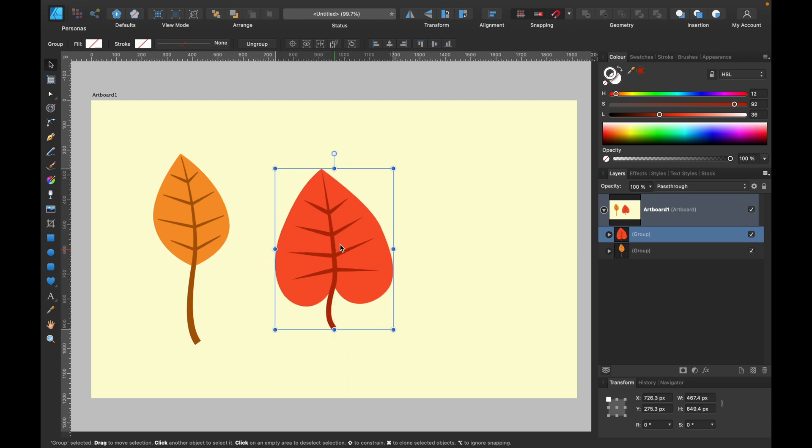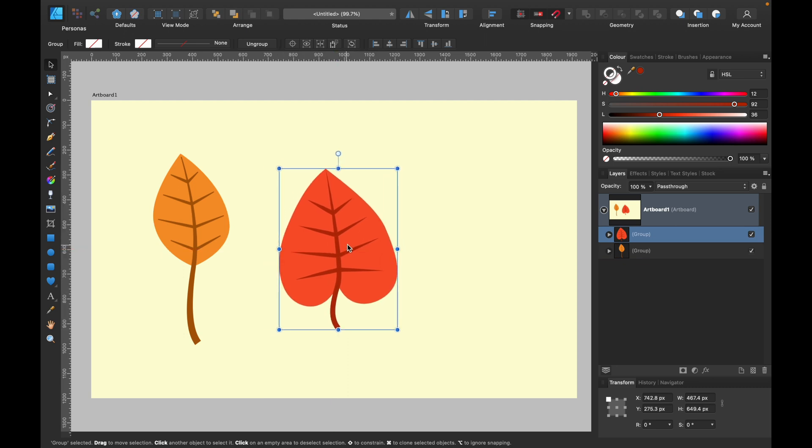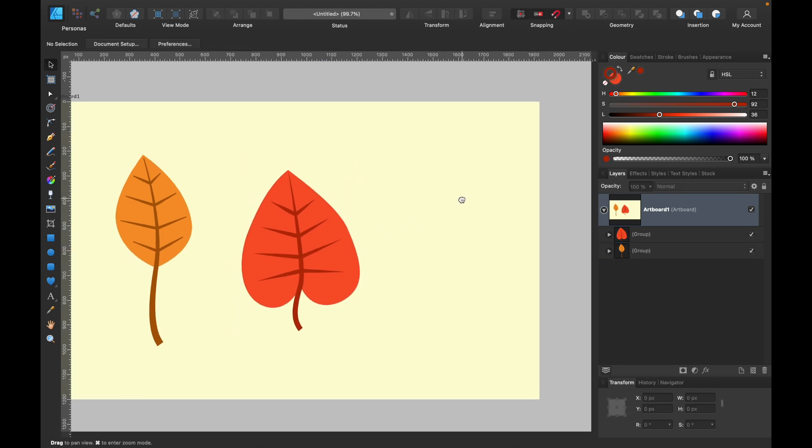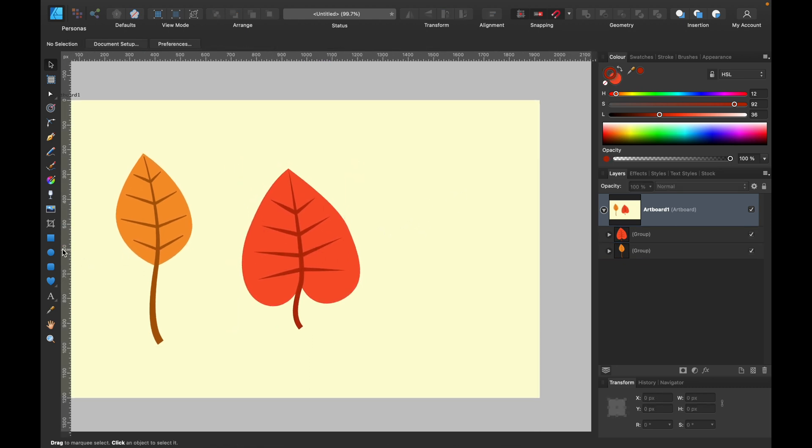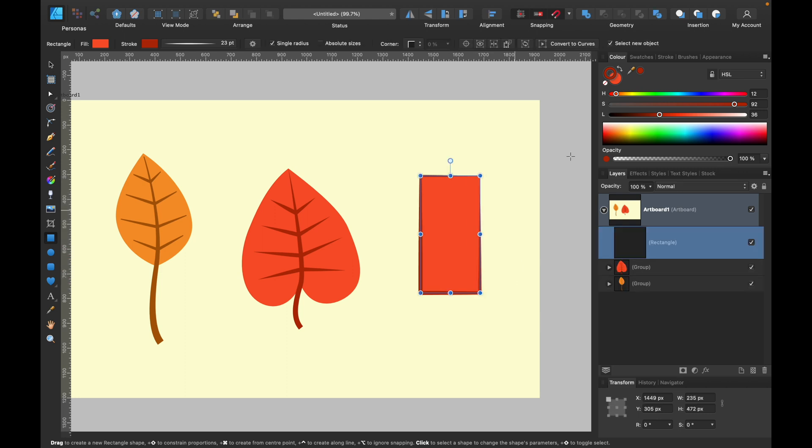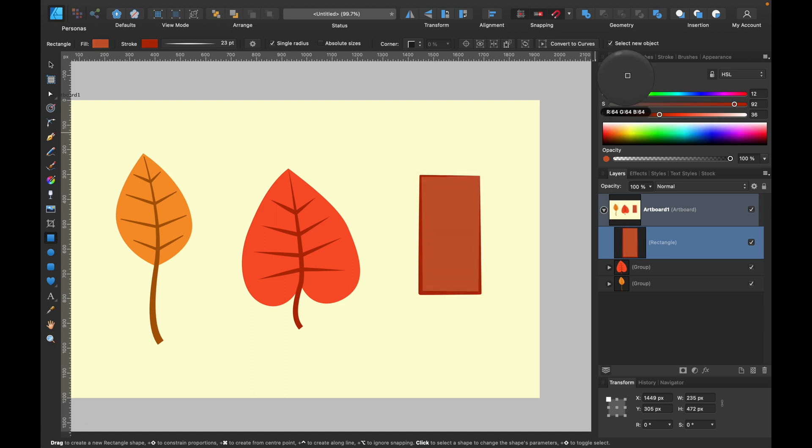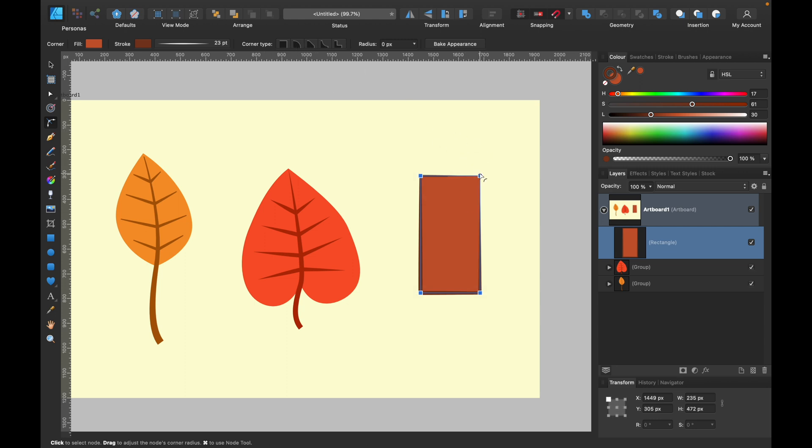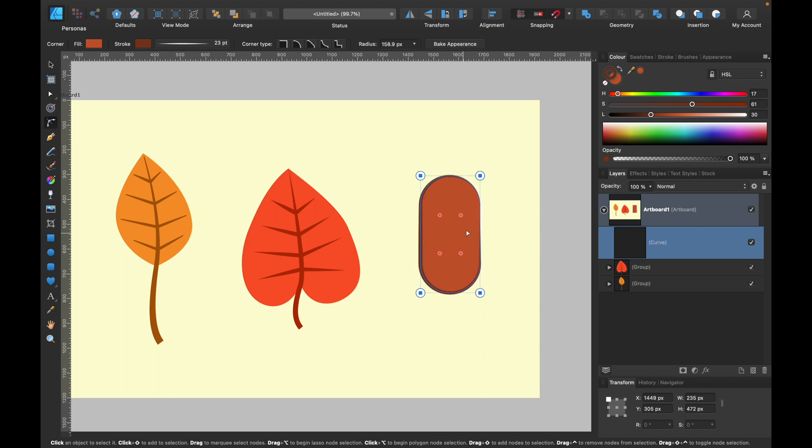Maybe we can draw one more, and this time we will start with rectangle. So rectangle tool like this. Let's adjust the color first using sliders. Alright, brown. I can use corner tool and I can round all corners first like that.